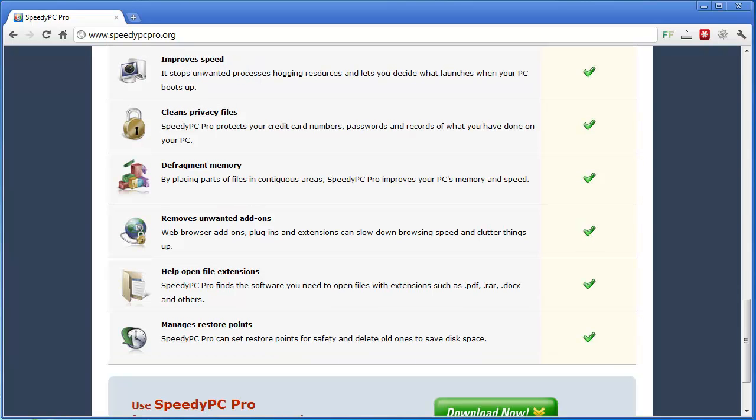Remove unwanted add-ons to your browser. If you haven't done any maintenance on your browsers for a long time, you may find out you have a lot of add-ons and a lot of them are ones you do not want on there. It may be spyware-related add-ons and things just to market products to you and it can really bog down your browsing speed. Help open file extensions. If there are certain files on your computer you don't know how to open, it's got a little tool that will show you files you can download to open those and you can also manage your restore points.